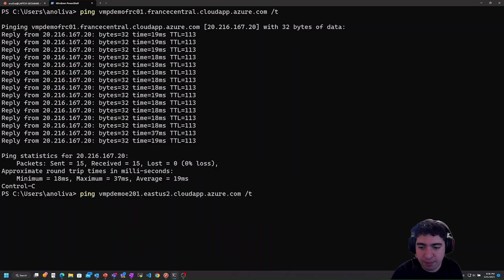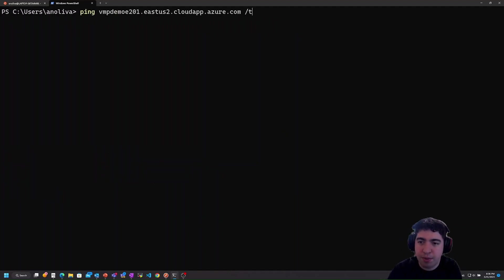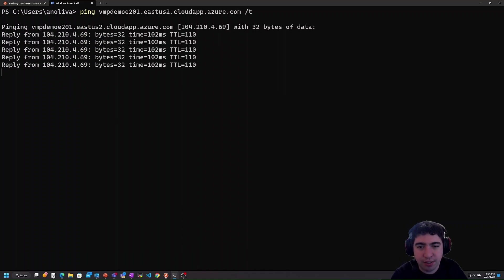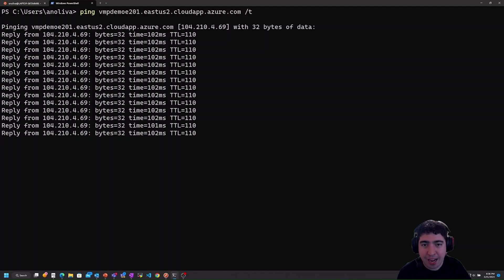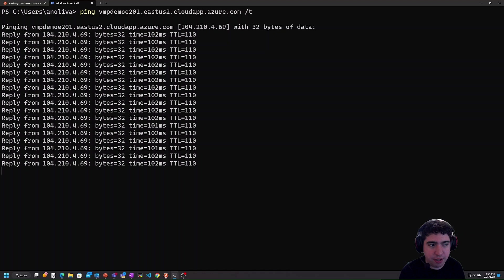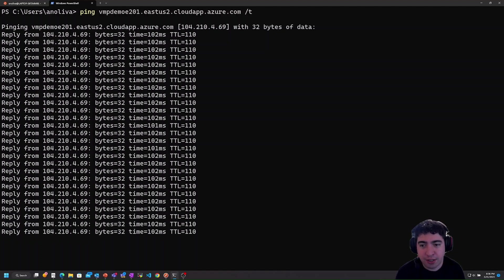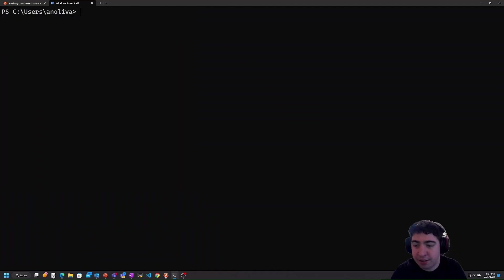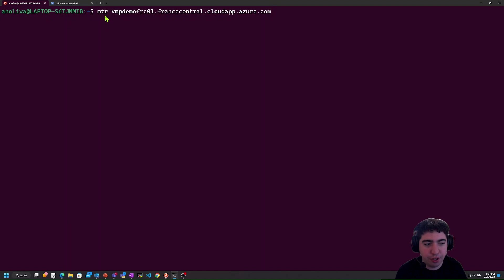Now let's ping our virtual machine in the East US 2 region. We see a much higher latency of 102 milliseconds from my local network to East US 2. This means that if your company is hosting Azure services for customers in Spain or Europe, from a latency perspective it would be better to build in France Central — 19 milliseconds versus 102 milliseconds is a significant difference.